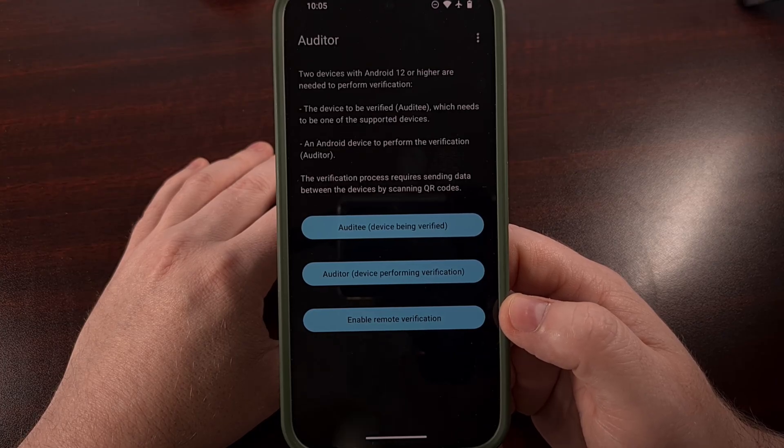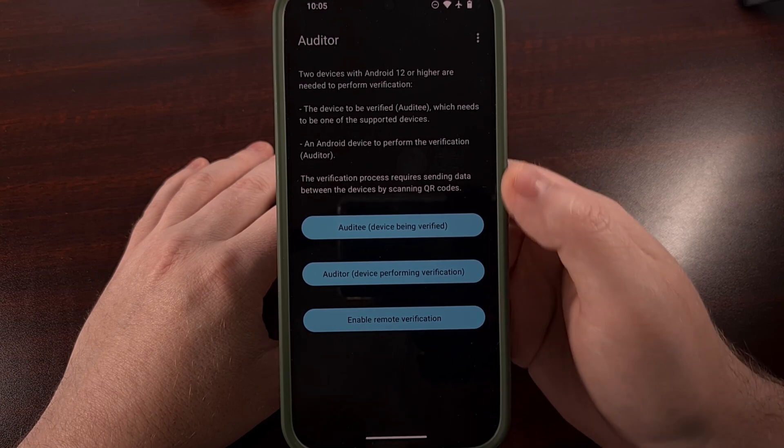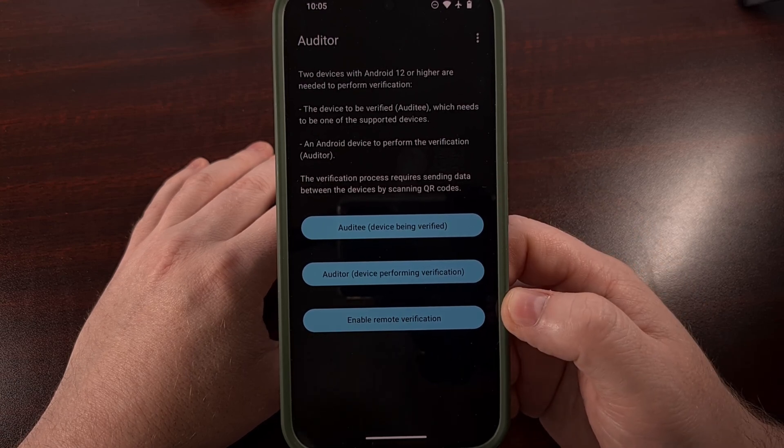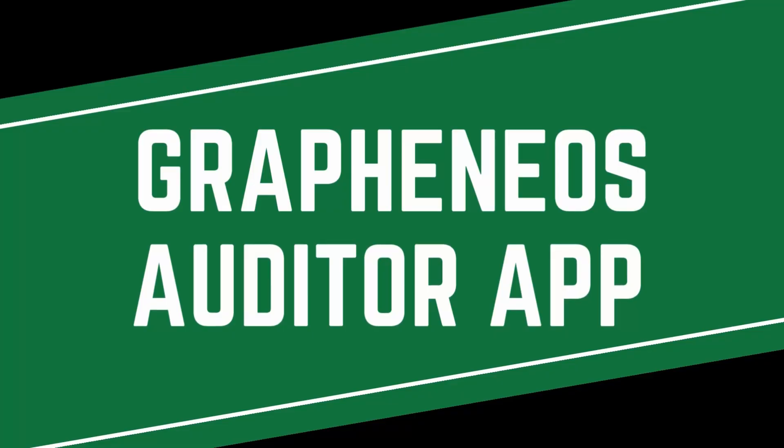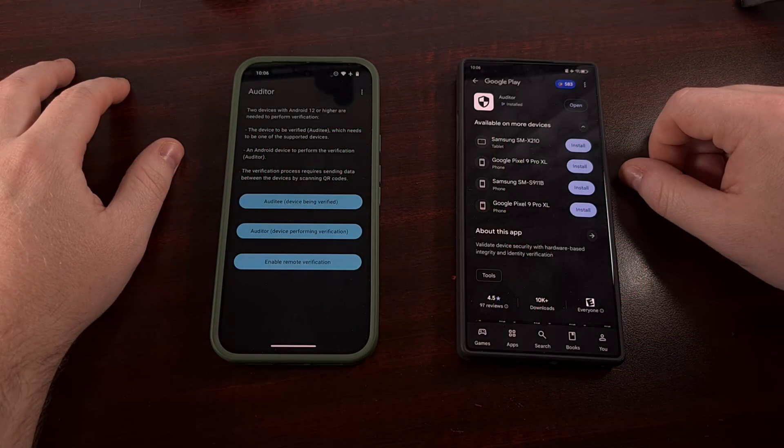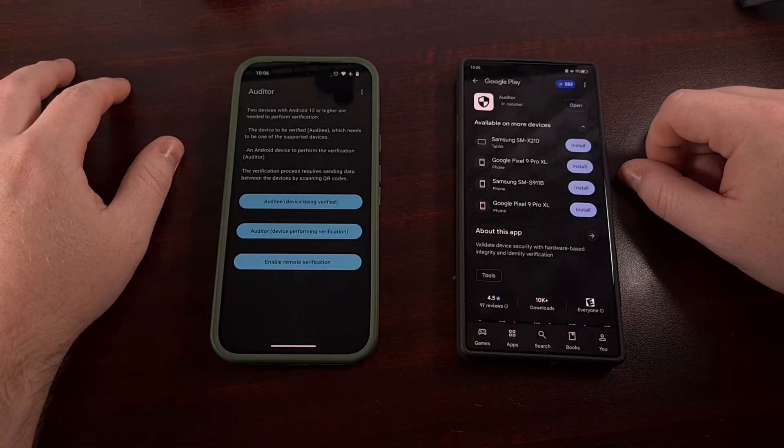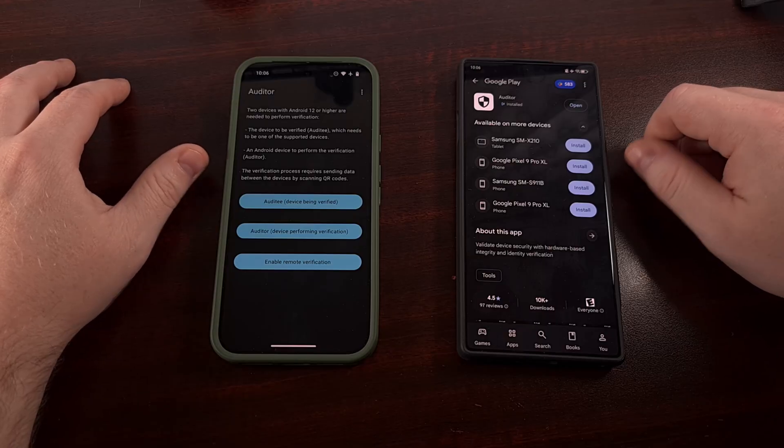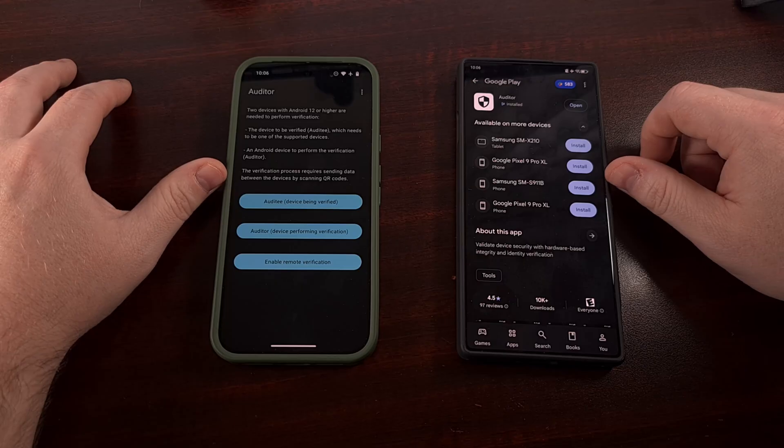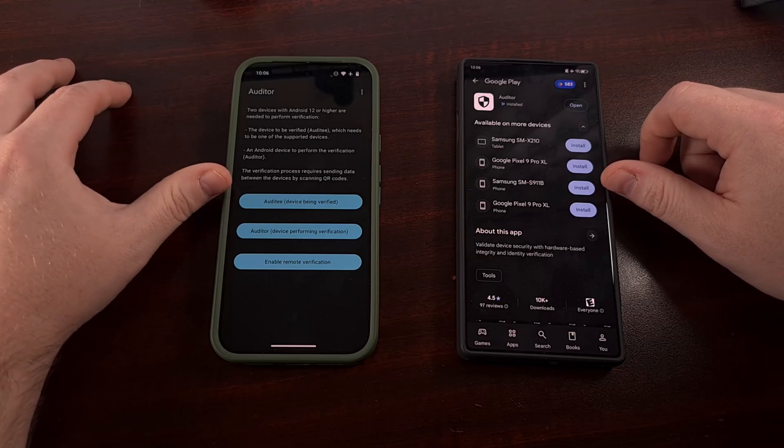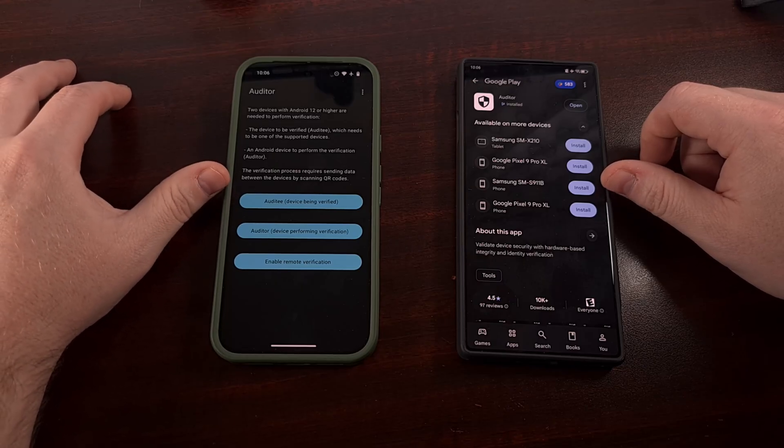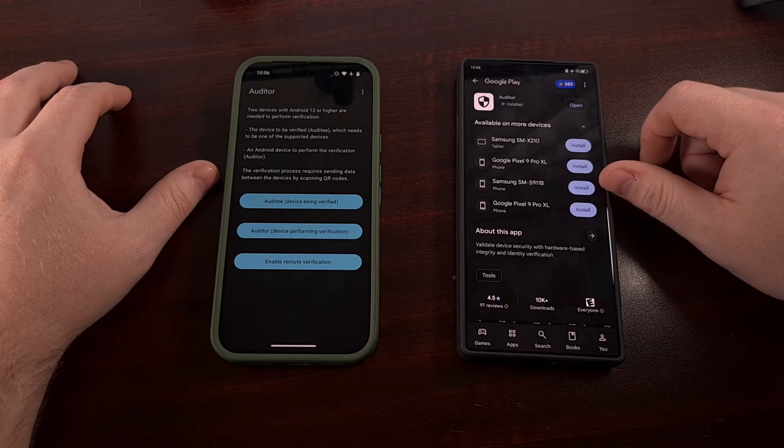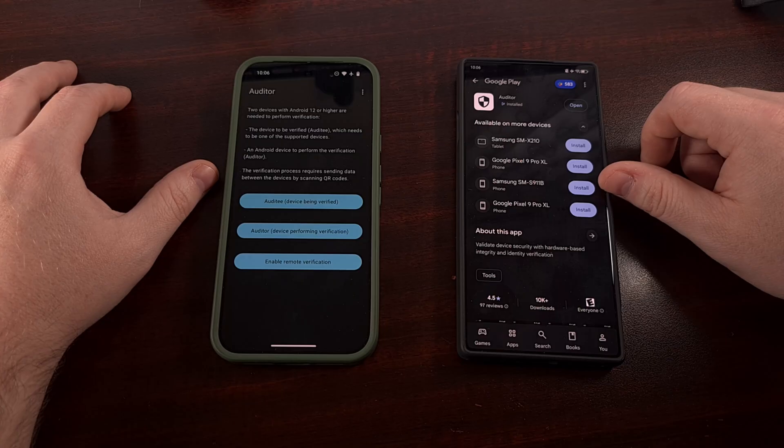But not everyone is aware of how this works. So let's take a look. To verify your Graphene OS install using the local method, we're going to need two different smartphones. The one that you have Graphene OS installed on, and then another one running at least Android 12 or higher.